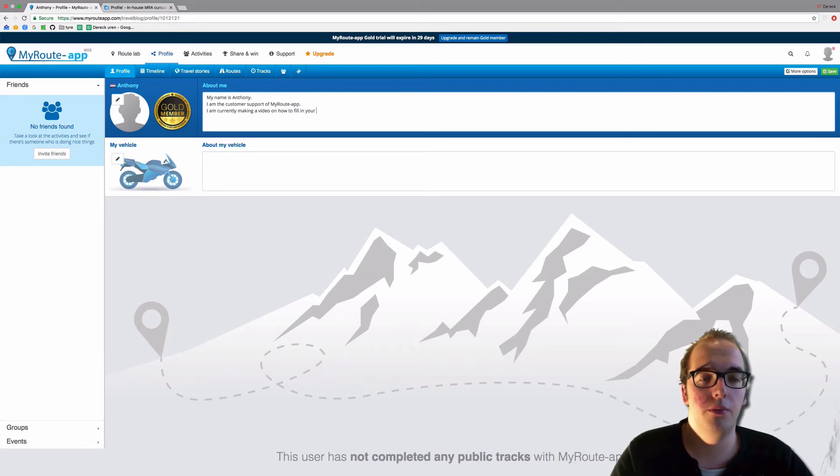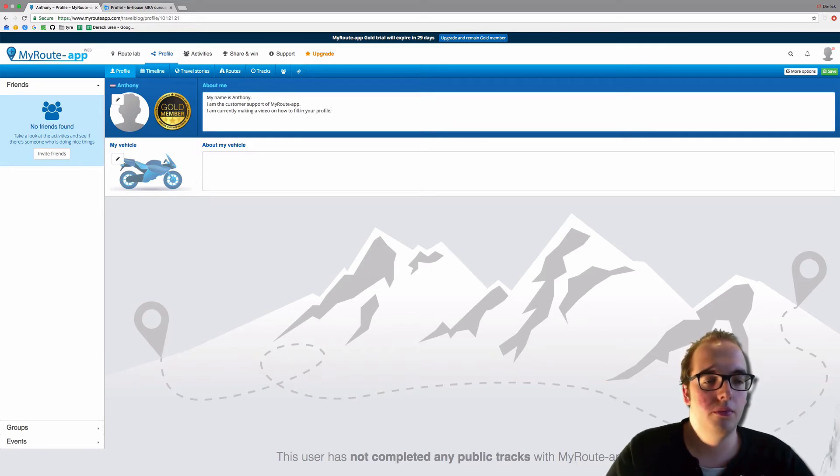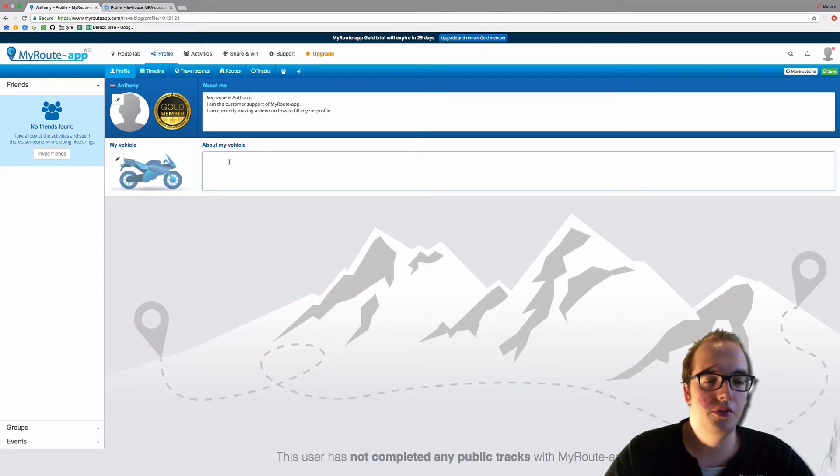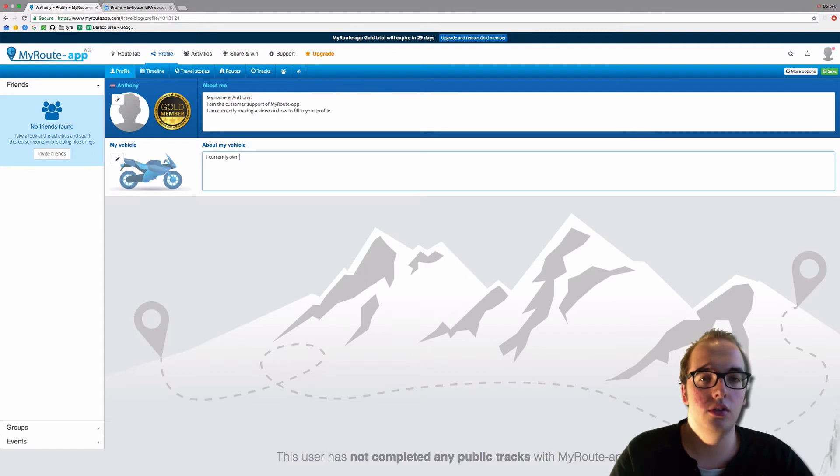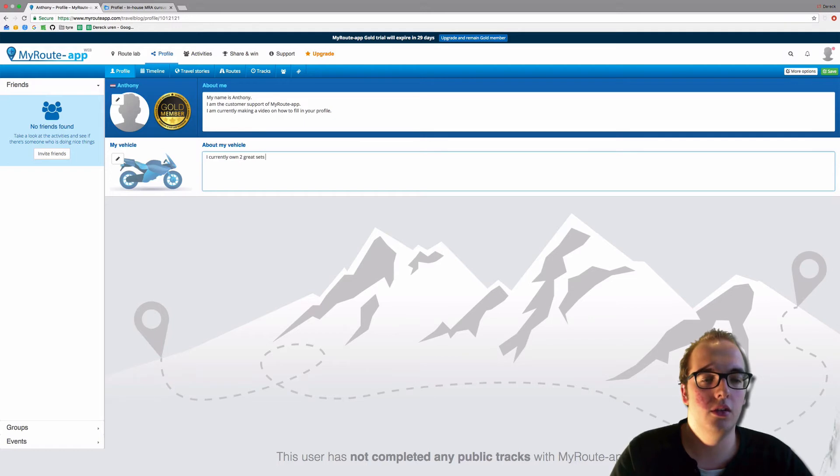Talk about your vehicle. I currently own two great sets of legs.